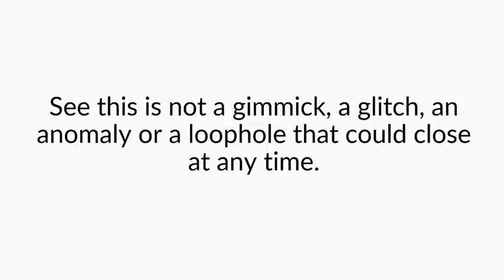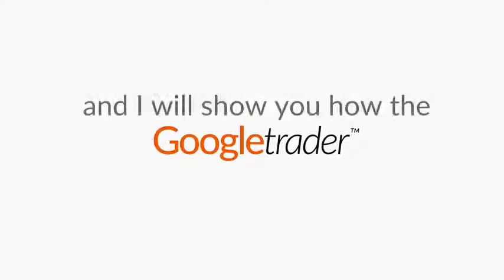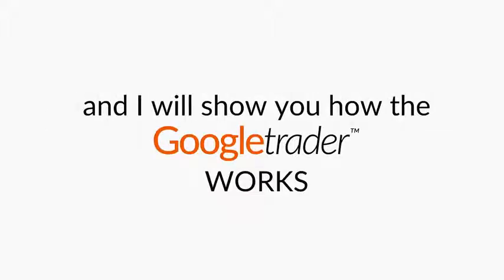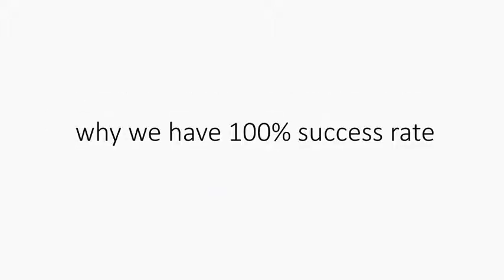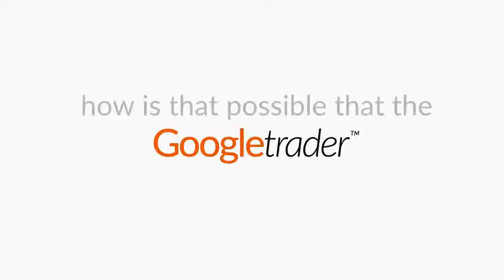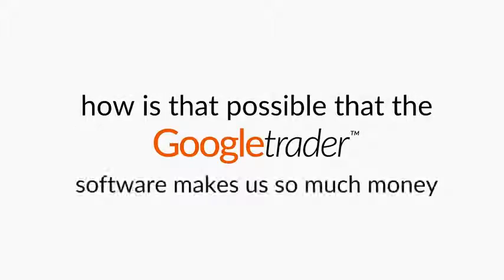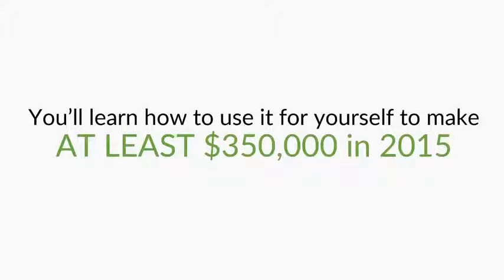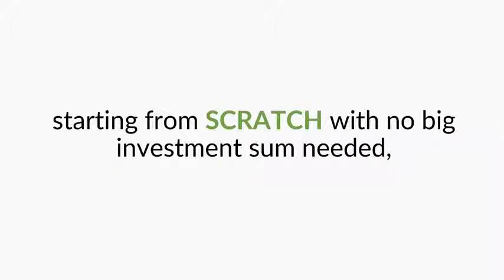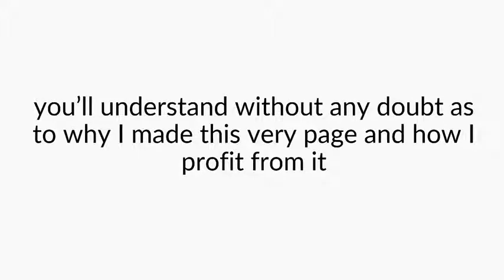The Google Trader works. See, this is not a gimmick, a glitch, an anomaly or a loophole that could close at any time. It will all make perfect sense to you in a few minutes. Stay with me and I will show you how the Google Trader works. We have 100% success rate. You will learn how to use it for yourself to make at least $350,000 in 2015 starting from scratch with no big investment sum needed and most importantly you will understand without any doubts as why I made this page and how I profit from it.